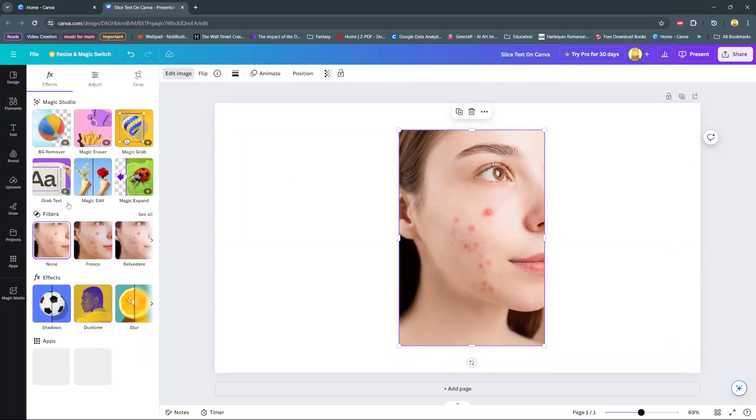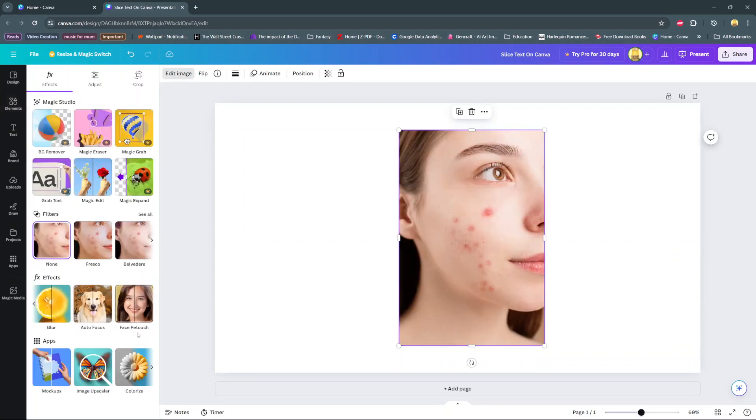Next, scroll through your effects until you find the option face retouch, then select it.